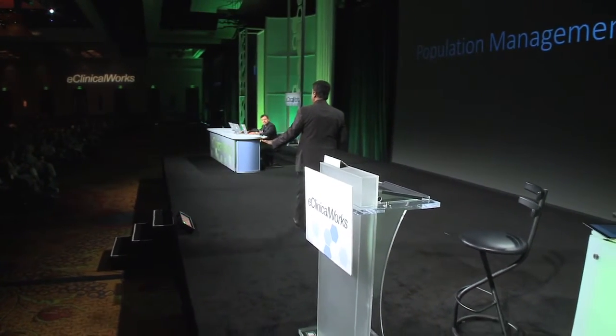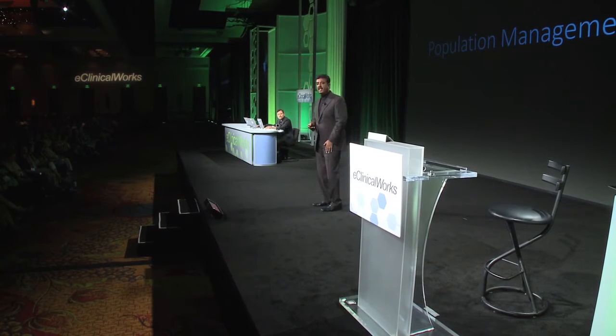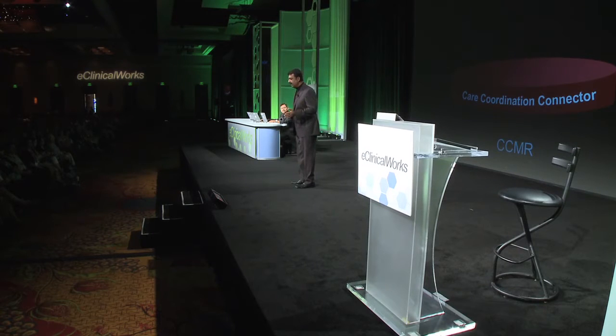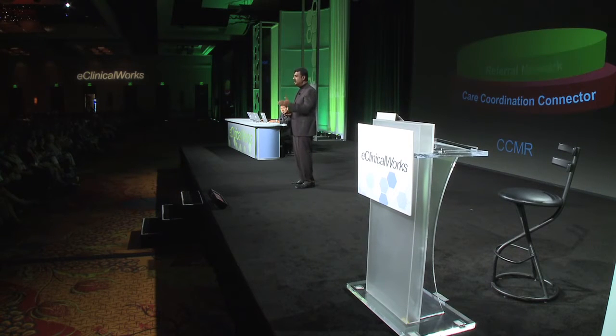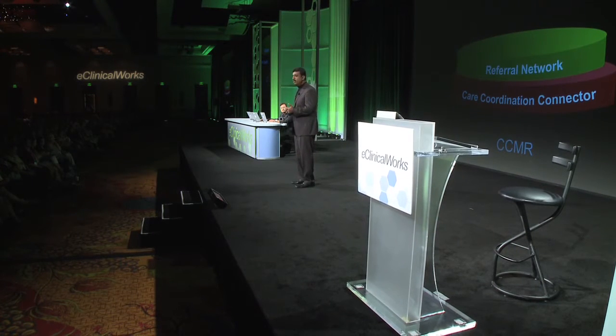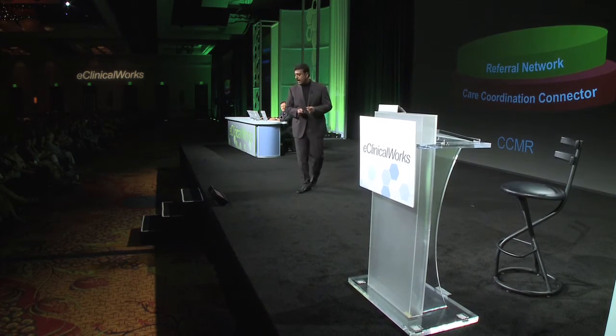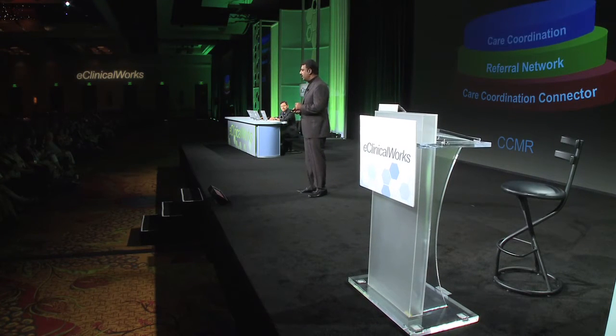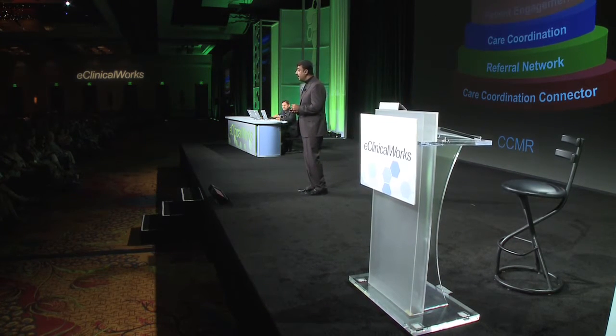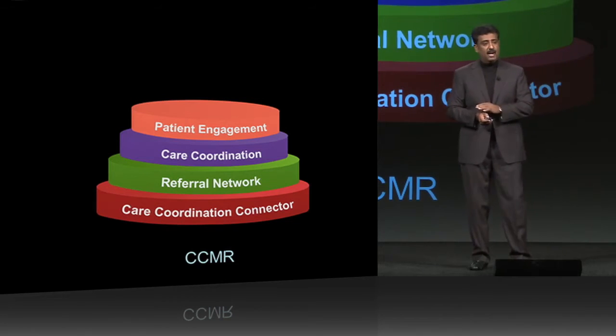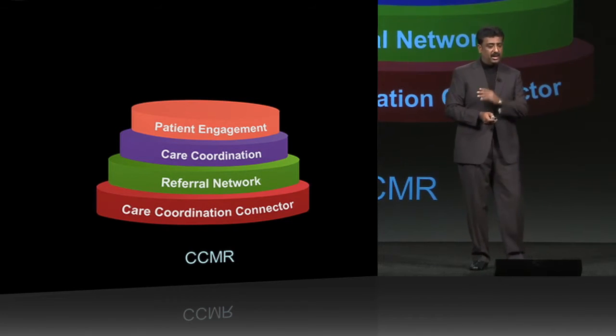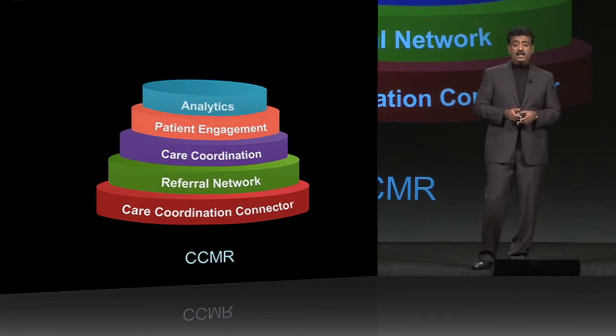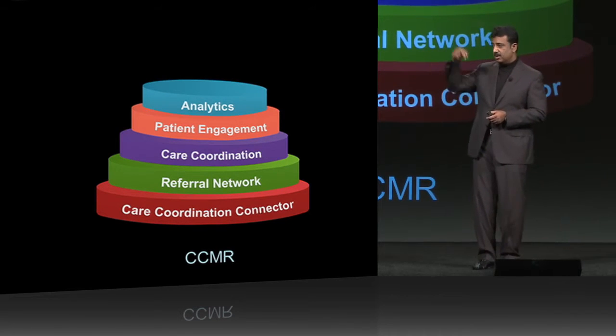Same when it comes to population health. We think it's not just analytics, not just care planning, not just about building an HIE. We think a comprehensive population health management system needs to include the ability to connect to hospitals and other practices, build a closed-loop referral system, include care coordination, patient engagement, smartphone apps and check-in, and the capability to do analytics, which is top-down.